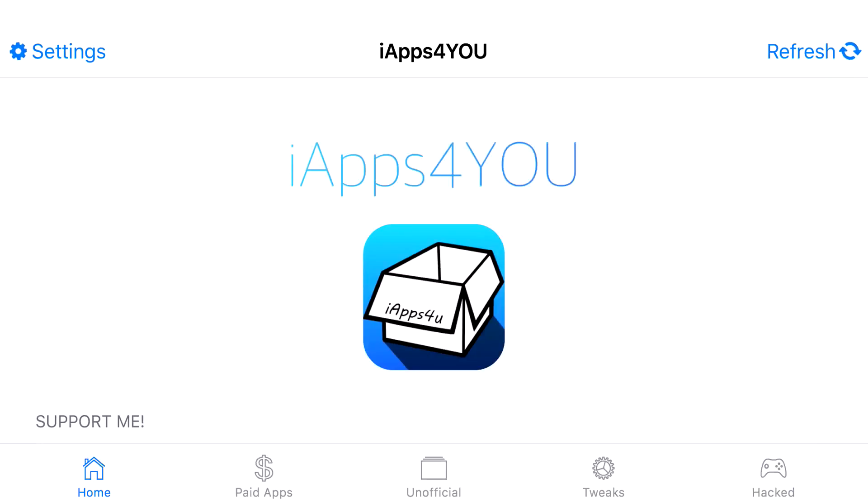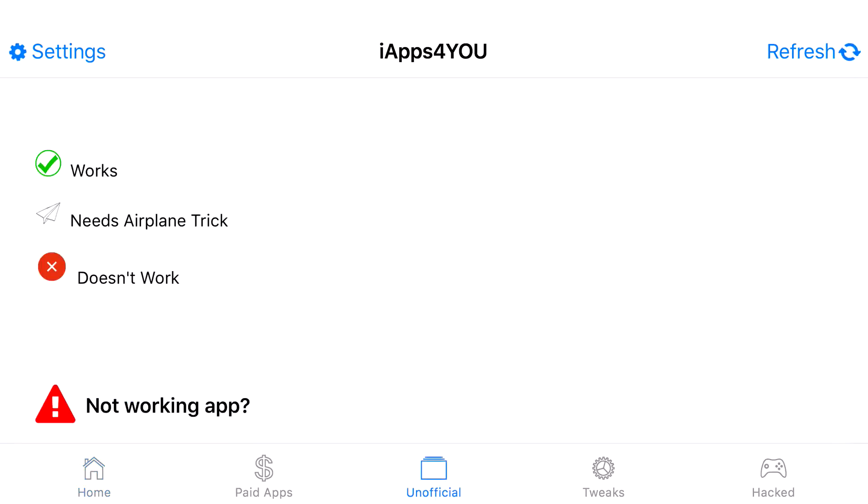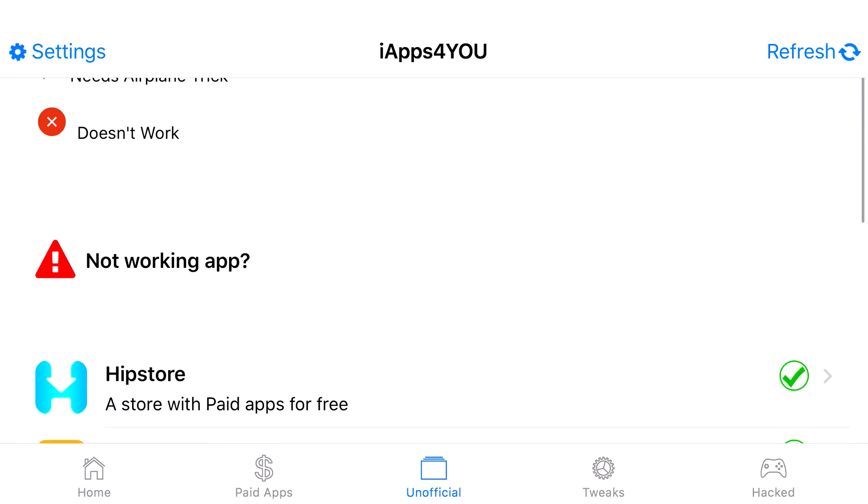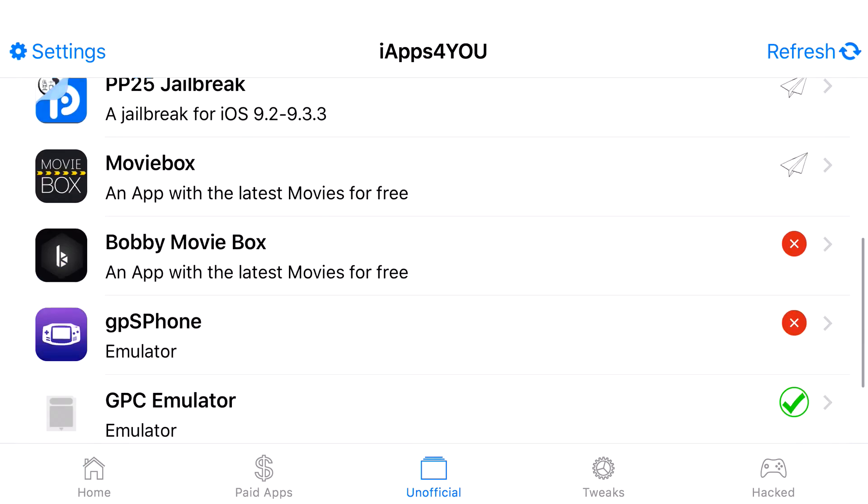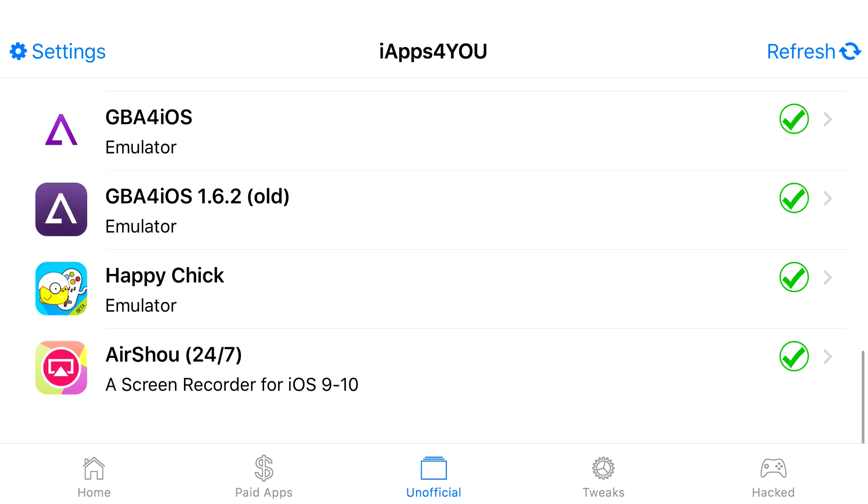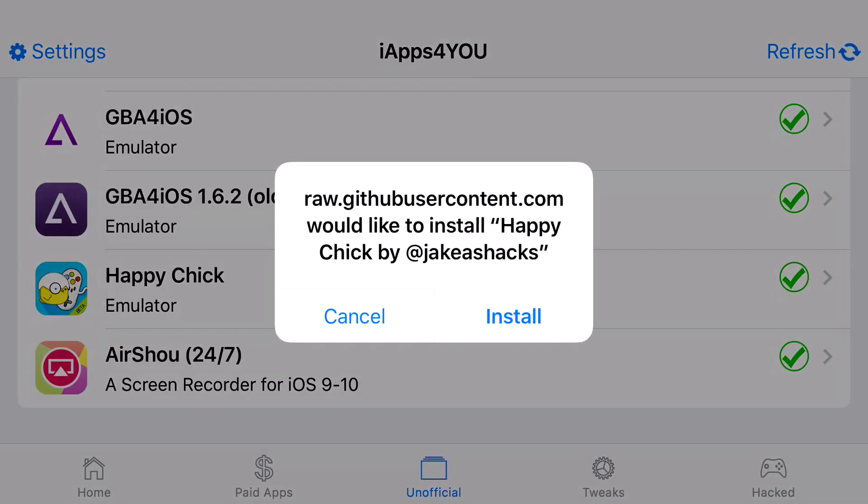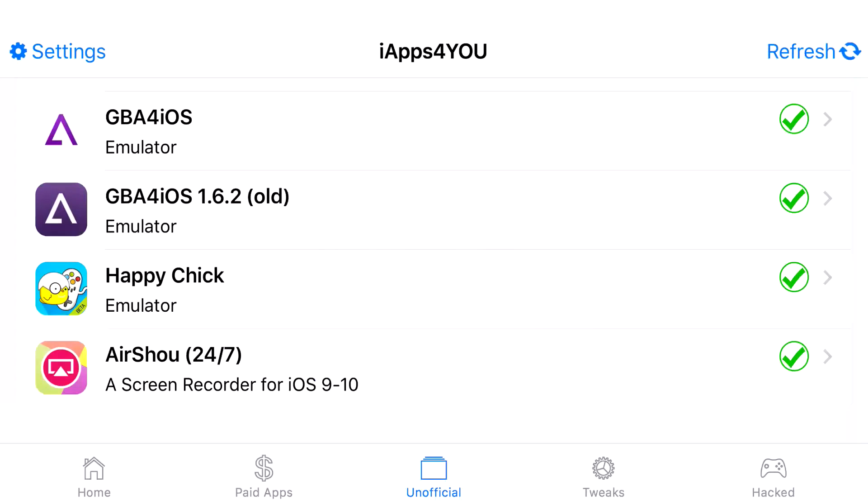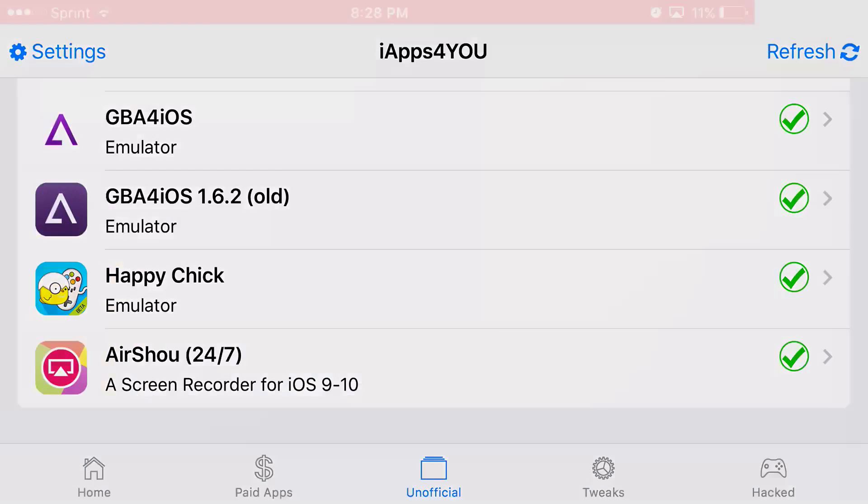Now once you actually click on it, at the bottom it says home, paid apps, unofficial, tweaks, and hacked. Just go to the bottom where you see unofficial and scroll down until you can find Happy Chick, which is this one right here. Go ahead and click on it and once you tap on it, it should give you a prompt asking if you would like to install Happy Chick. Go ahead and press install and basically there you go.